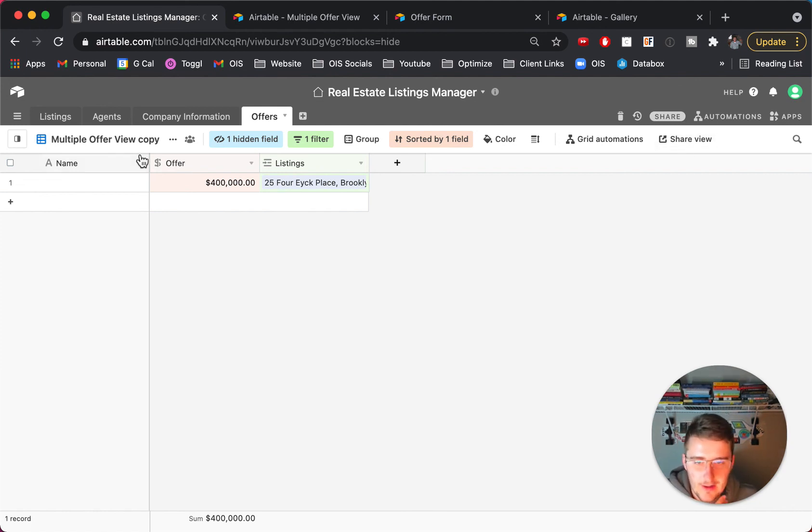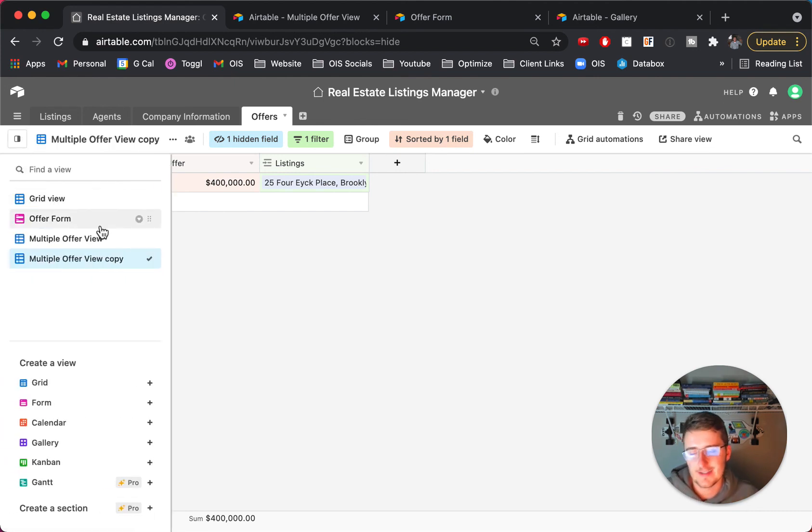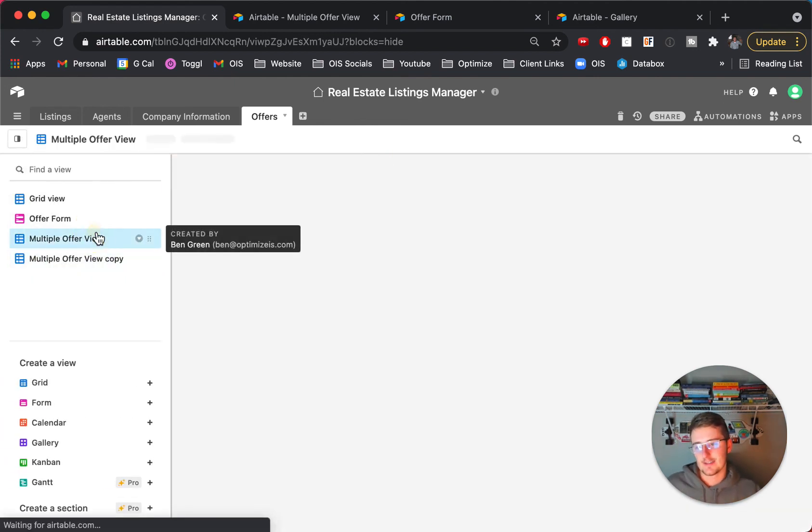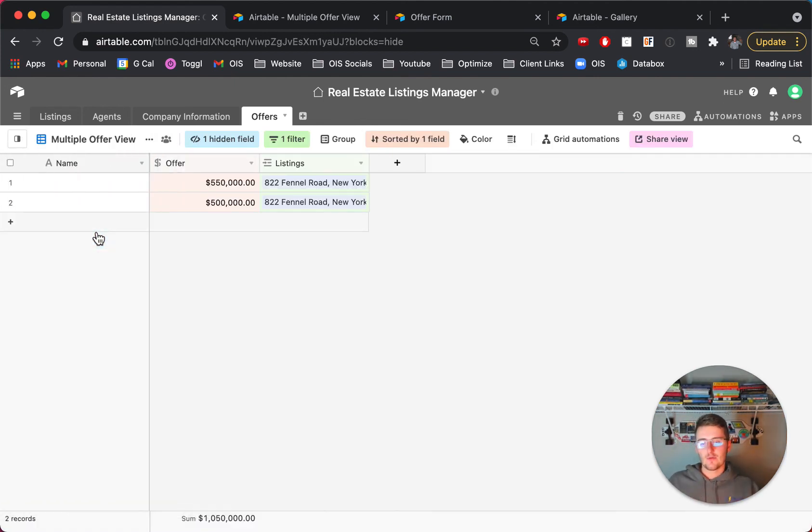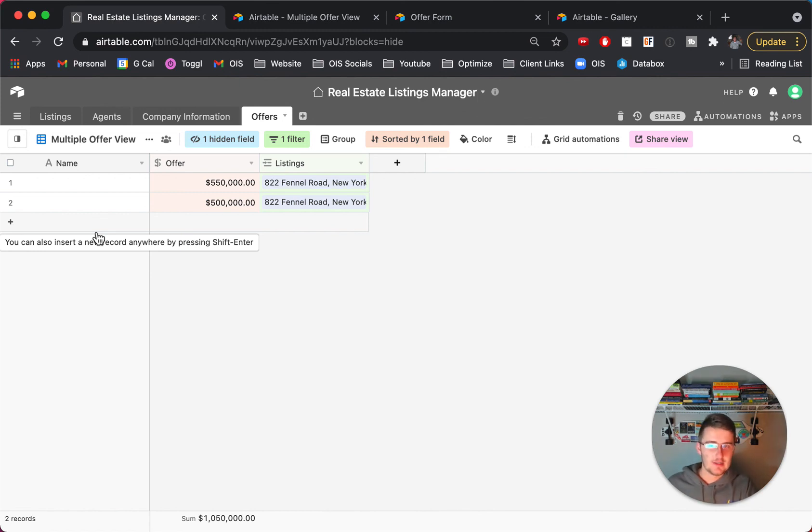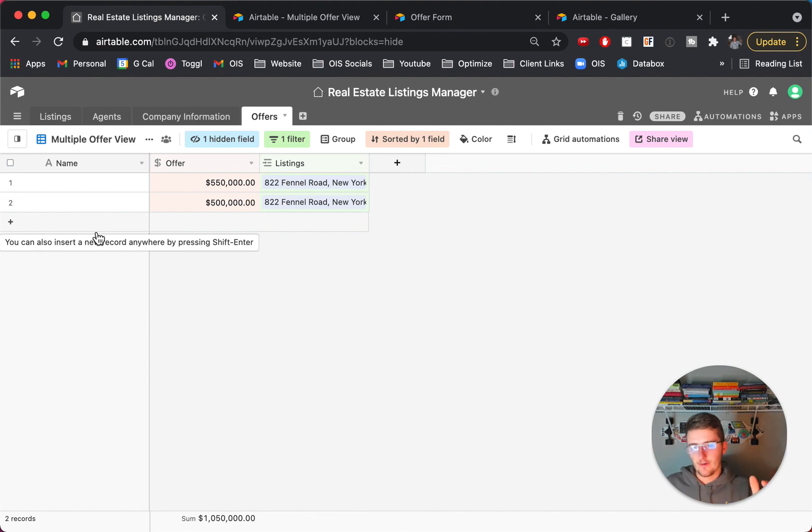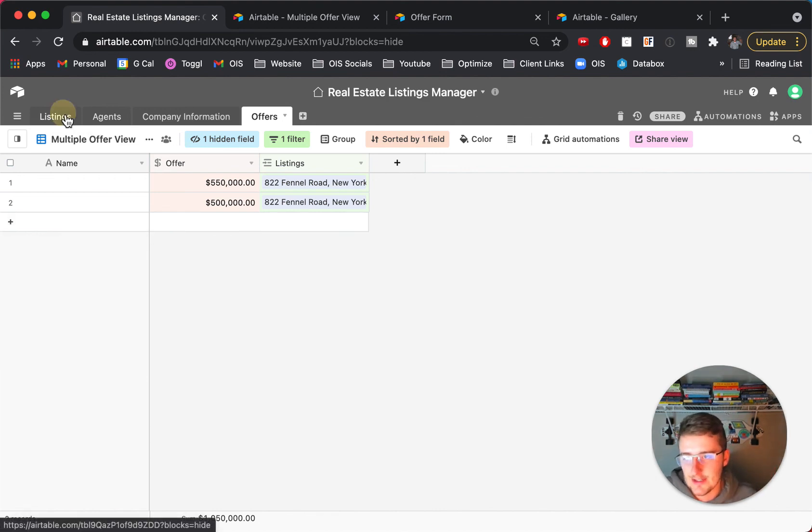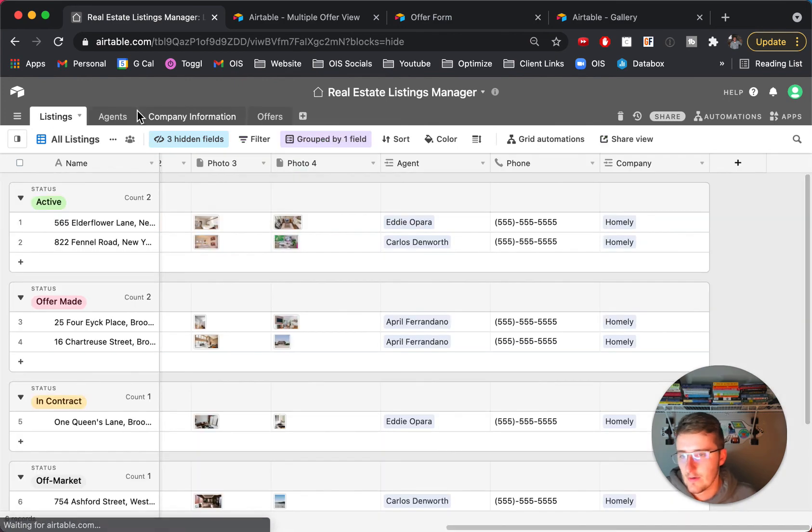So that's the simple way to make multiple offers for your real estate listings and present them to sellers if you would like to. So I hope this was really helpful and if you're curious about how to get started using Airtable, how to maybe get started using one of these templates or just using it in your business.